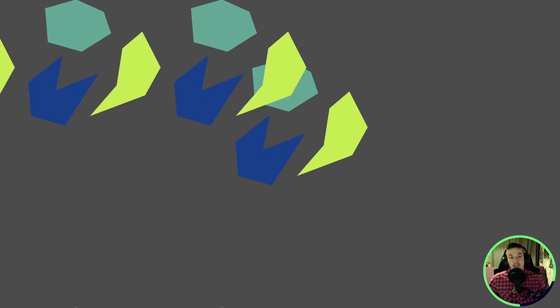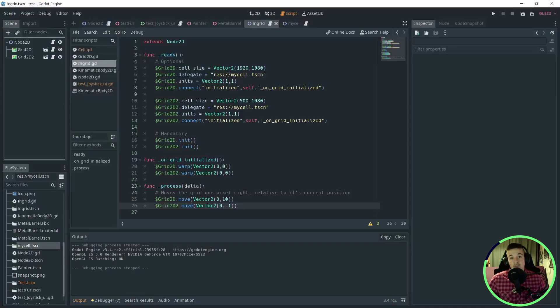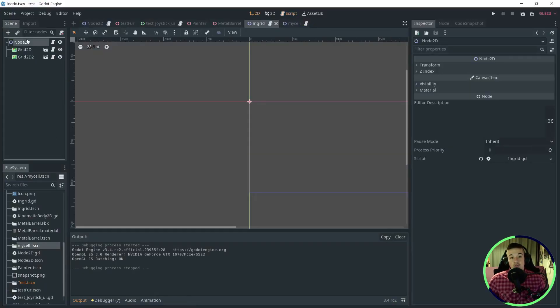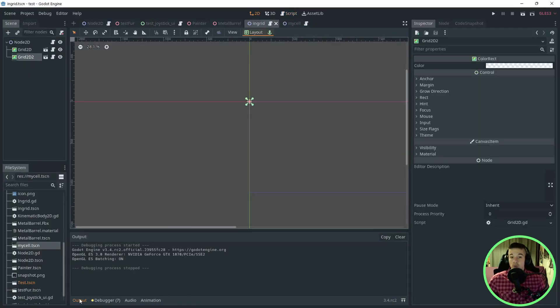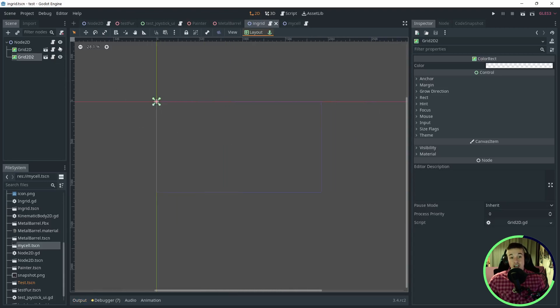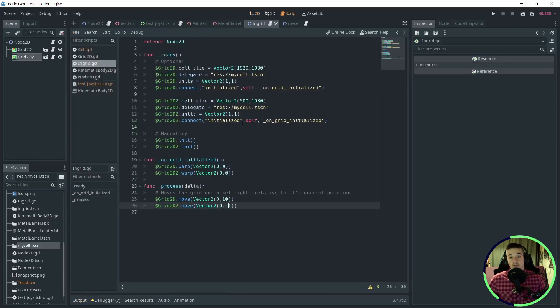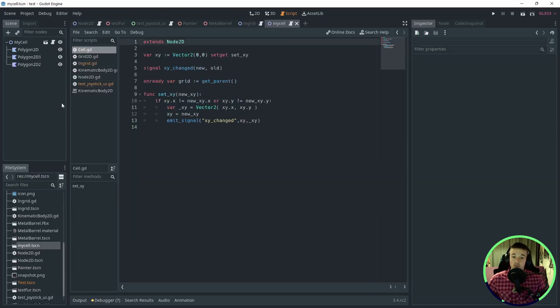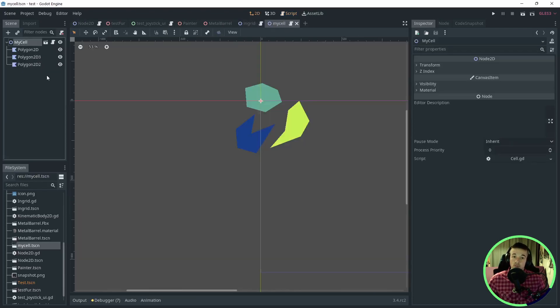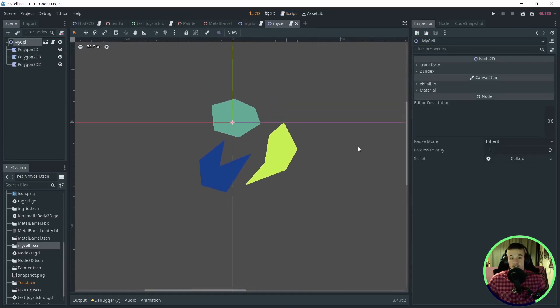The twelfth addon for this video is Ingrid by Larpon. No, I'm not talking about your grandma. Ingrid is a simple way of creating infinite scrolling games, which is perfect to create infinite runners. You set it up with two components, and you can easily customize the grid and the cells. The addon will take care of wrapping when needed and moving everything.